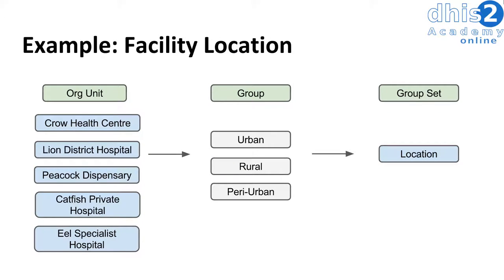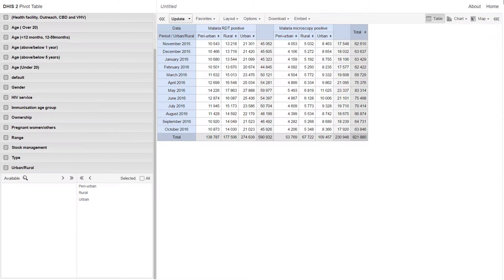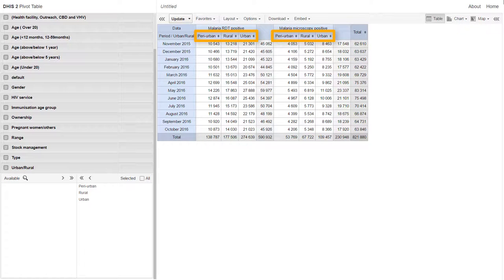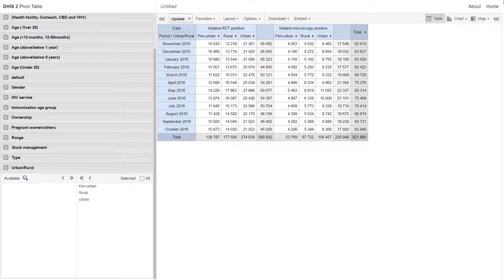Here is another example of organization unit groups and group sets. We still have the same facility hierarchy but now we're applying them to the groups of urban, rural, and peri-urban. This group set makes up the location of these individual facilities. Looking at this in DHIS2, we can see a similar separation of data items — peri-urban, rural, and urban separations. We can see the values change to reflect the organization units that make up these individual facility locations. These are quite useful for separating data during analysis and allow for alternative hierarchies to be built and applied.